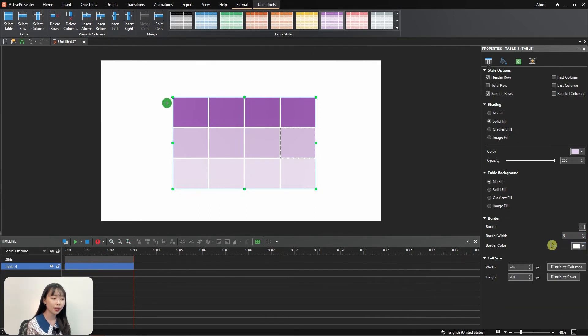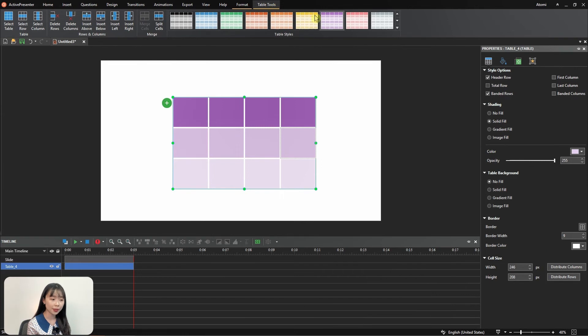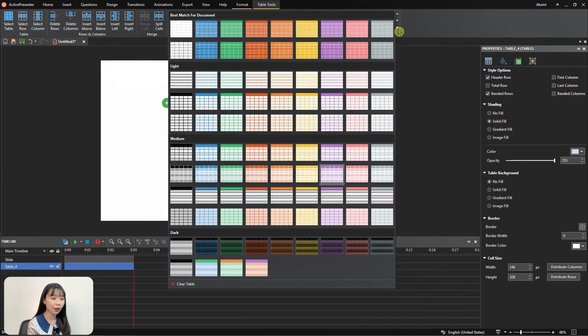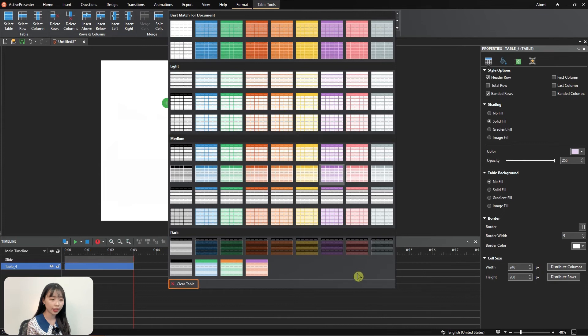To remove a table style, click the Table Tools tab, then select the drop-down arrow on the right, and choose Clear Table.